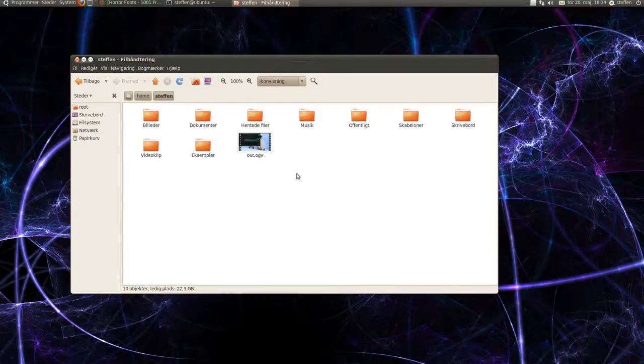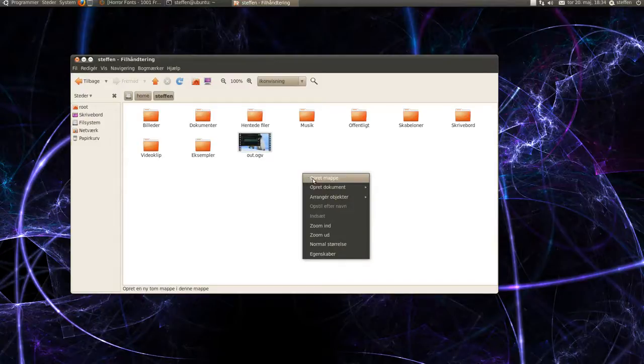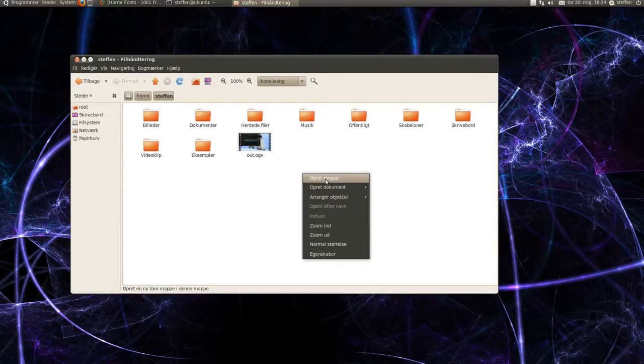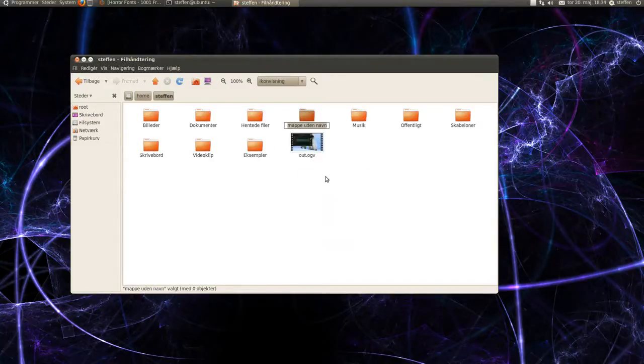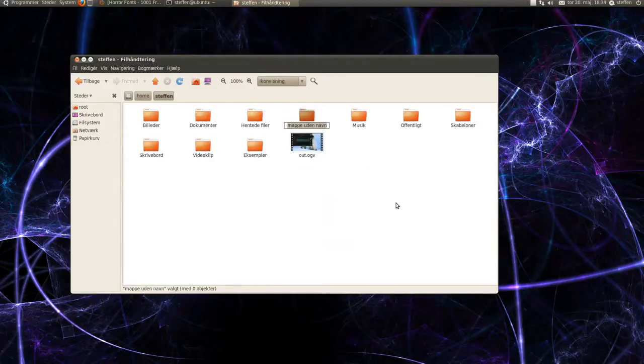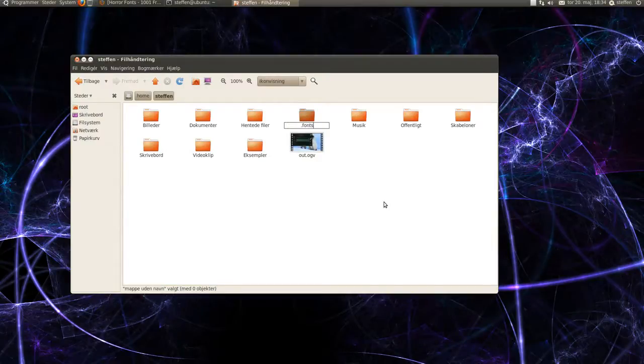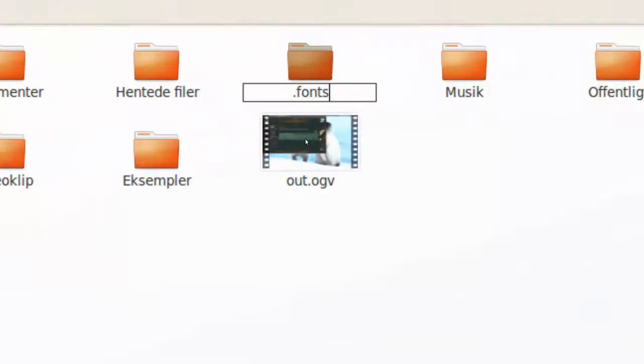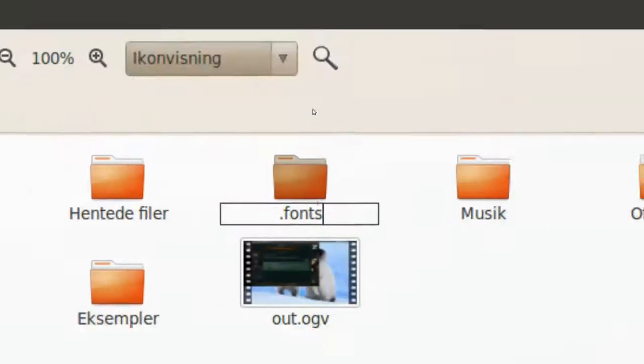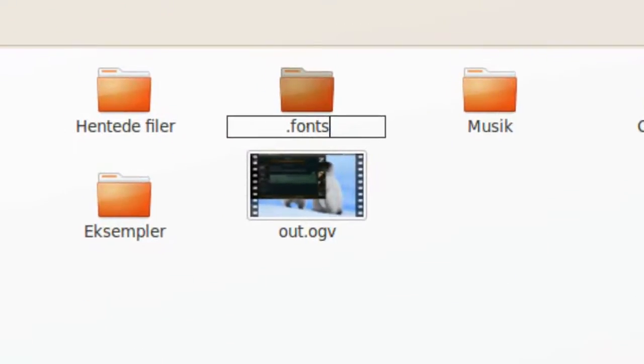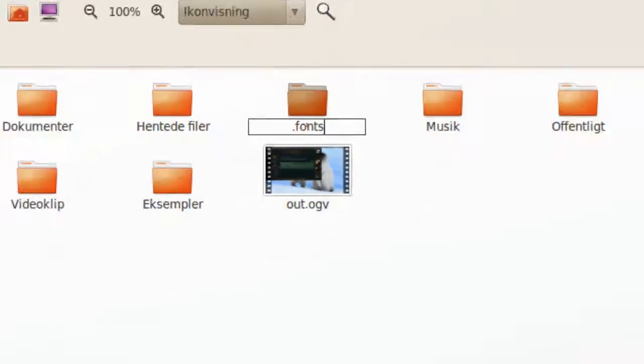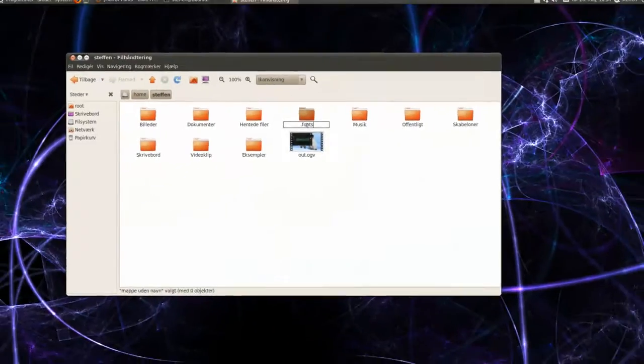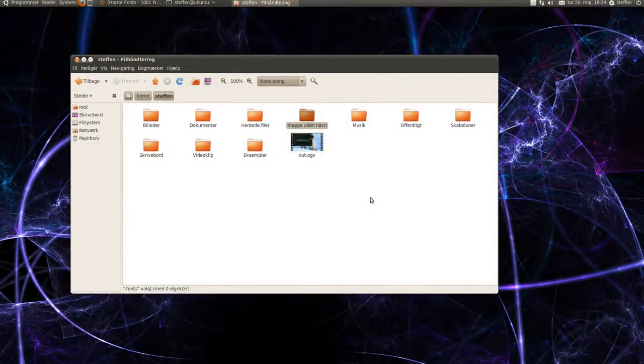And here you'll right click and make a new folder. You want to call the folder .fonts, like this, .fonts. Okay.